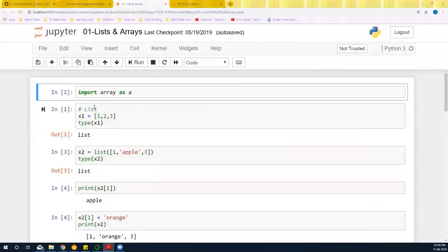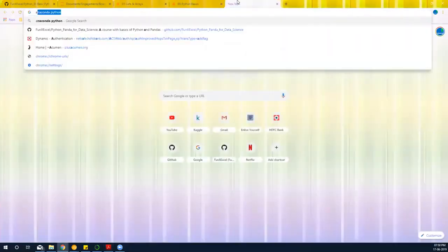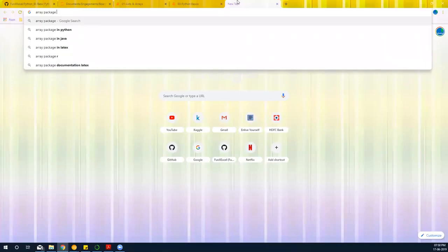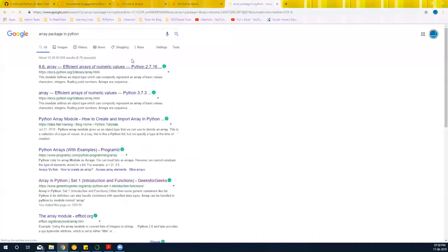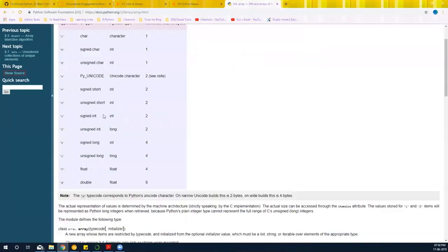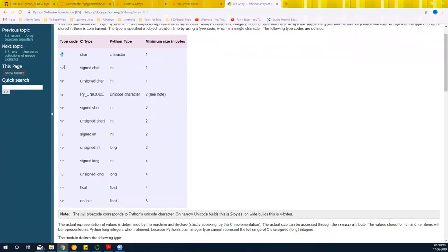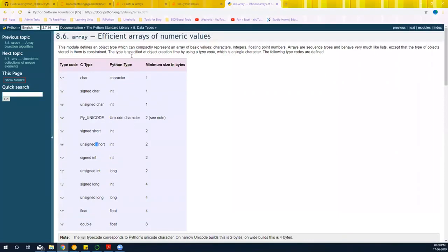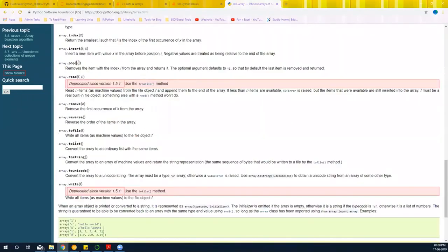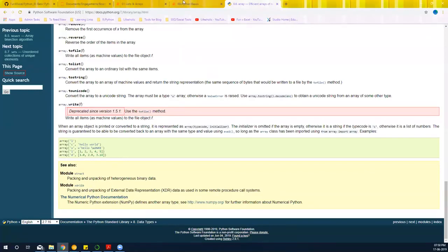Let's do our first package import. I'm going to import the array package in Python. If you look at the documentation, the first link gives you the available array types — characters, unsigned characters, signed characters, Unicode, signed short, and many other data types are available there, along with examples.